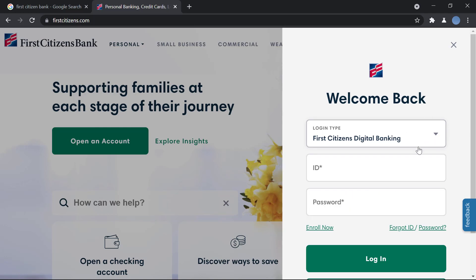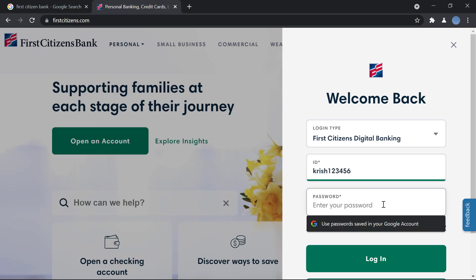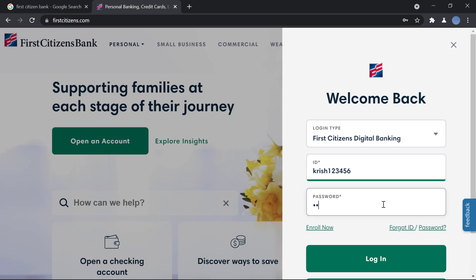Choose digital banking, because that's what we're trying to do. Then you will enter your user ID for your online banking, enter your password, and click on login.